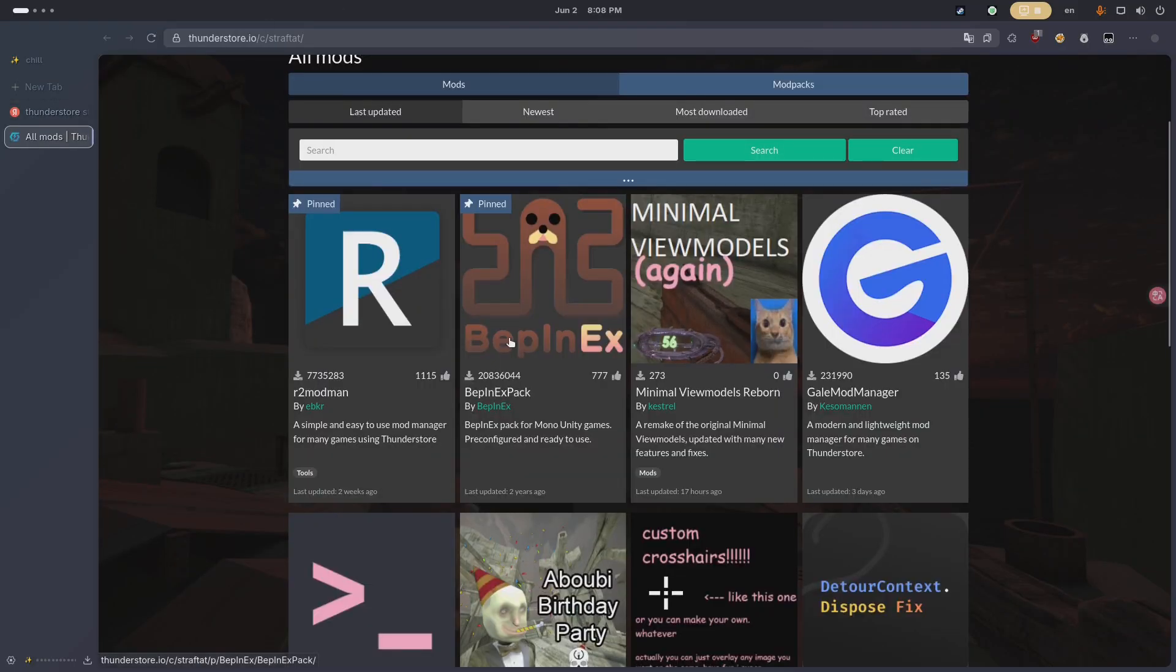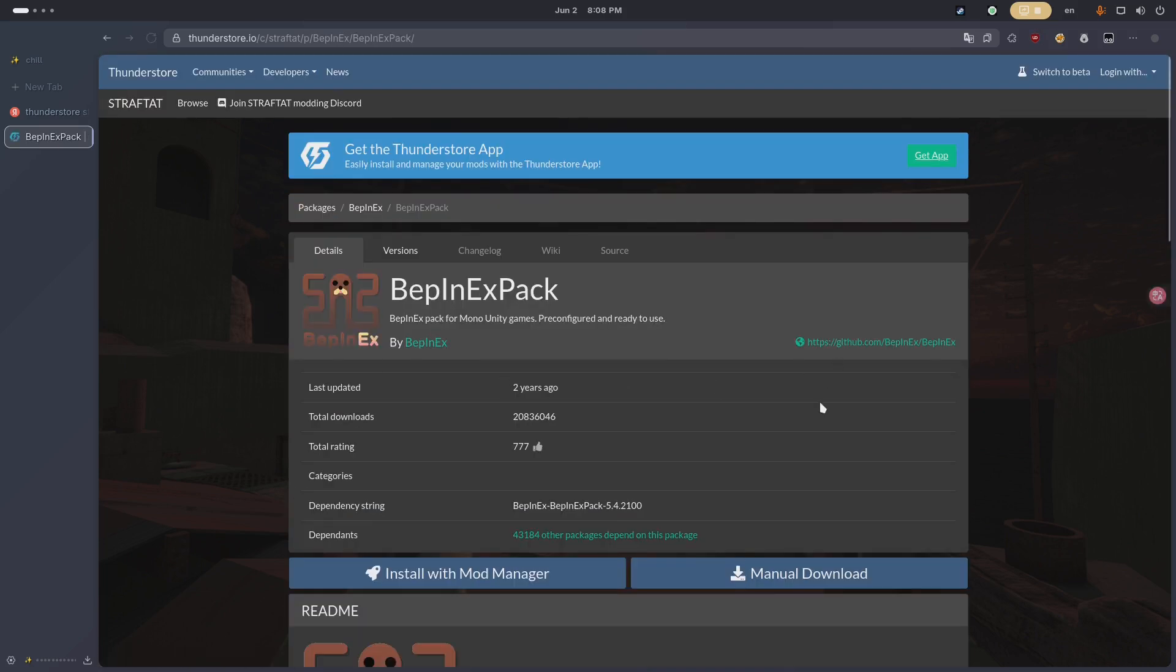First, go to ThunderStore and download the mod loader. I use bpinxpack.